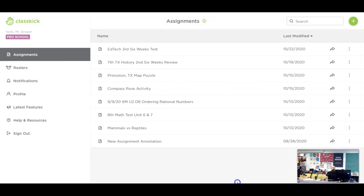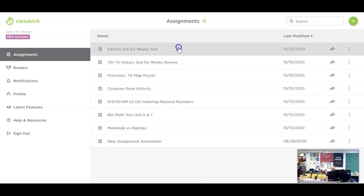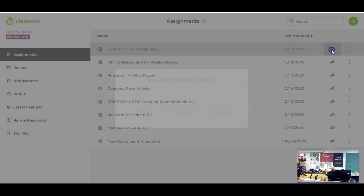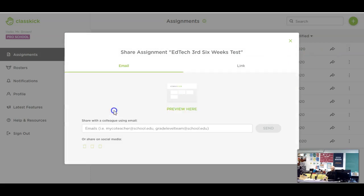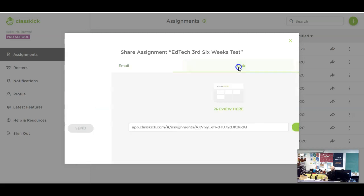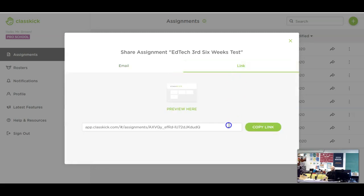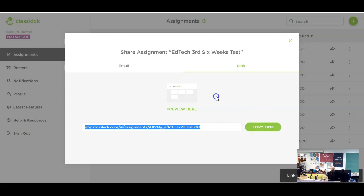Take a look at how we can share our test with other teachers now that we're done with it. Maybe we want to share it with everybody in our department. So we are going to find our test up here, EdTech third six weeks test. And we're going to hit the little arrow button here from the main home dashboard page. And I'm going to share a copy with colleagues. So I have two options here. What I can do is type in their individual email addresses, or I can just get a link to share it. So I can go to the link tab, press copy link, and now I can copy and paste that link into an email.